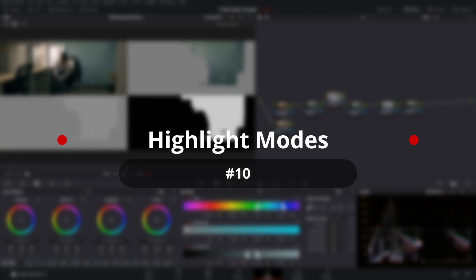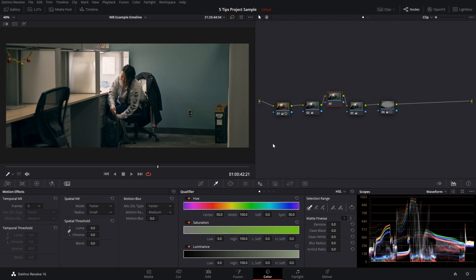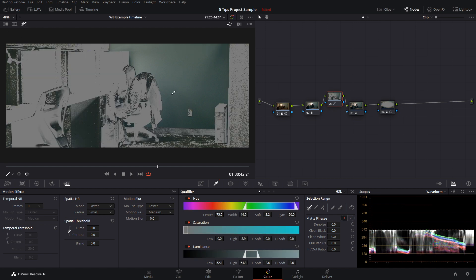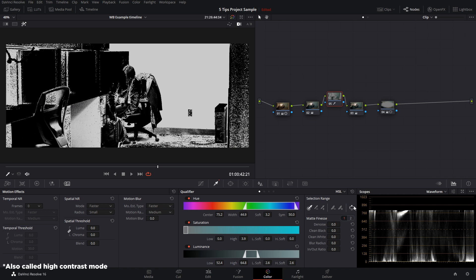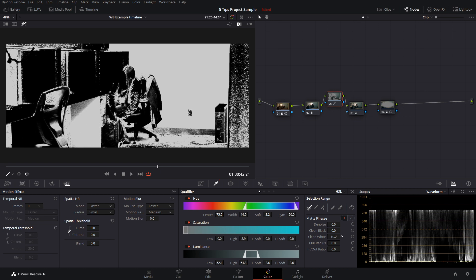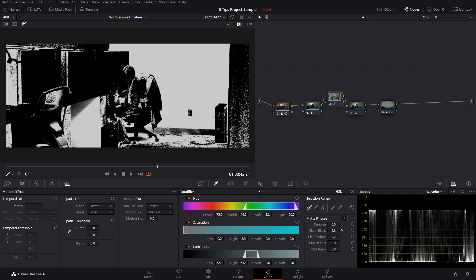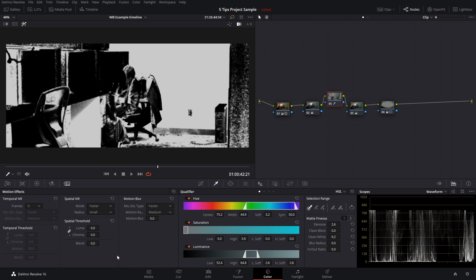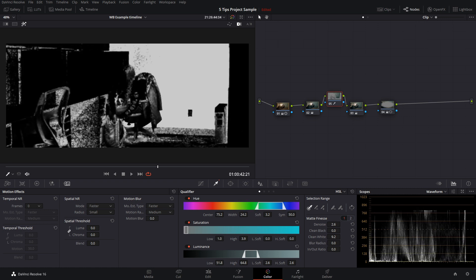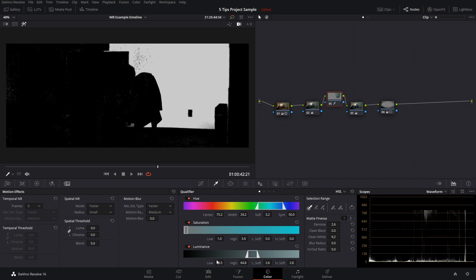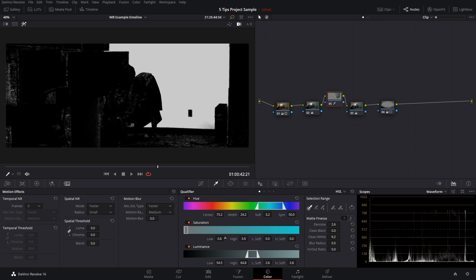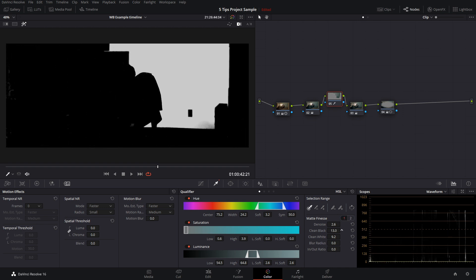You may be familiar with highlight modes and how you can use them to highlight things. Let's qualify this wall here and go into our highlight mode. Now you can see this is highlighted. You actually have a few different modes up here in the top right of the viewer. Let's click on our black and white mode — this makes way more sense for the matte finesse tools. If we clean up our white, you can see the white gets cleaner, and as we clean up our black, it gets cleaner too.